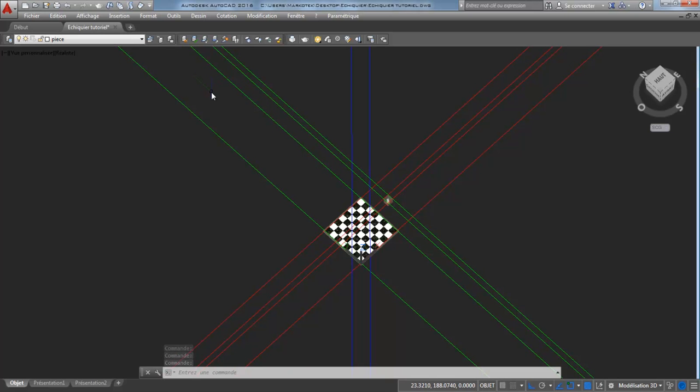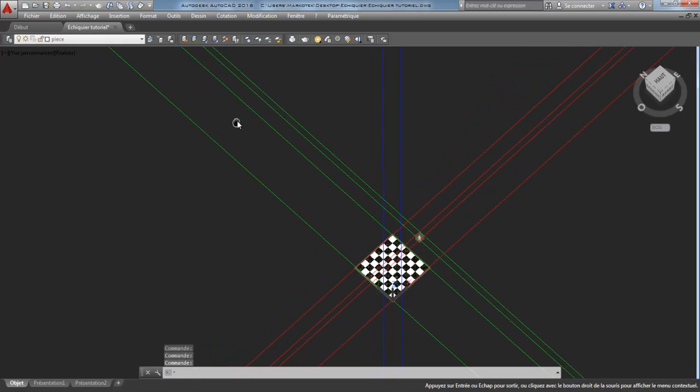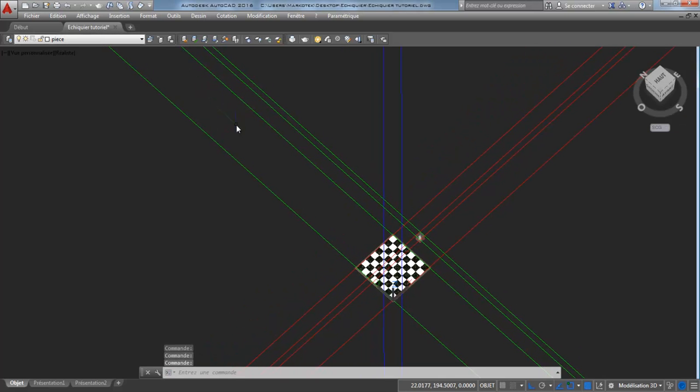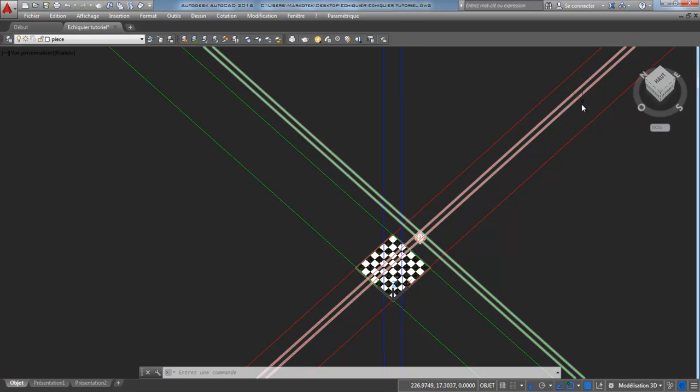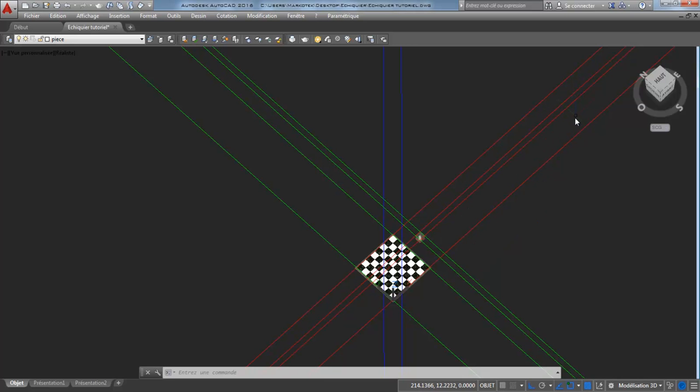Left with the green line, we have the left vanishing point. And in red, to the right, for the x-axis, we have the right vanishing point.